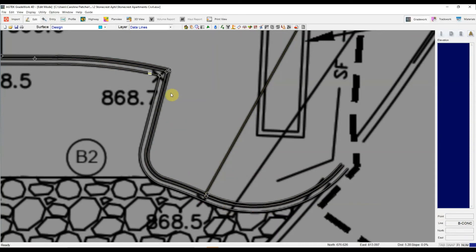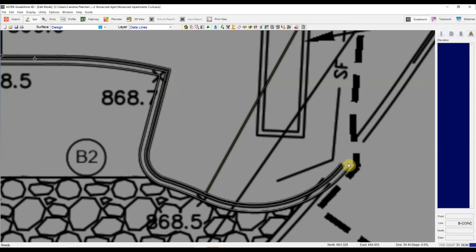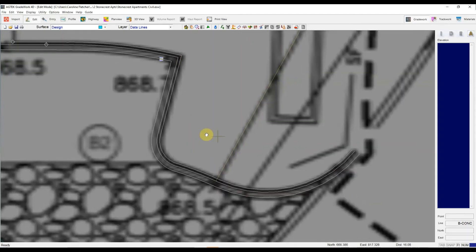So once I've hit label select and I have all those line segments highlighted, I will hit this J icon again or control J and now it has joined all those different segments.